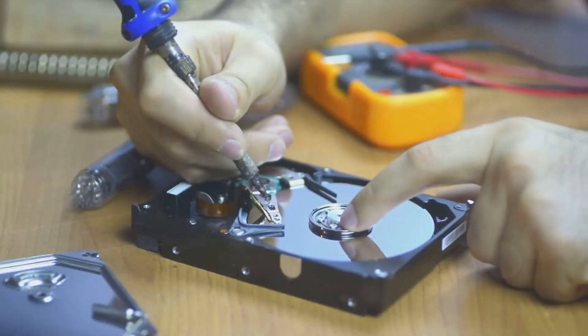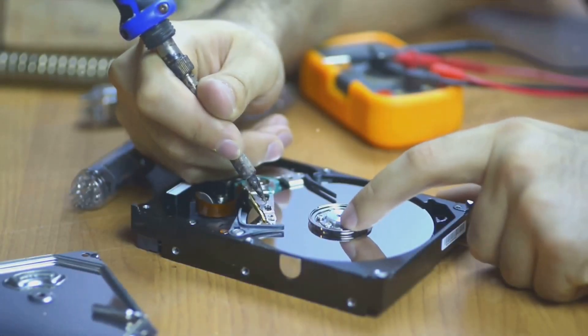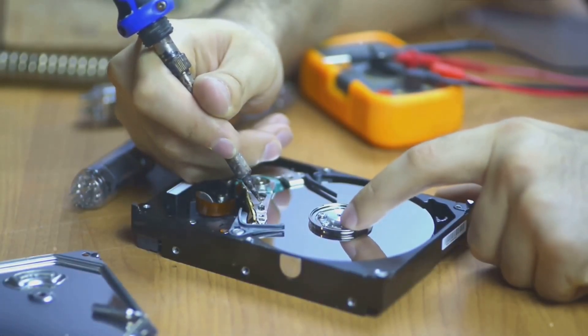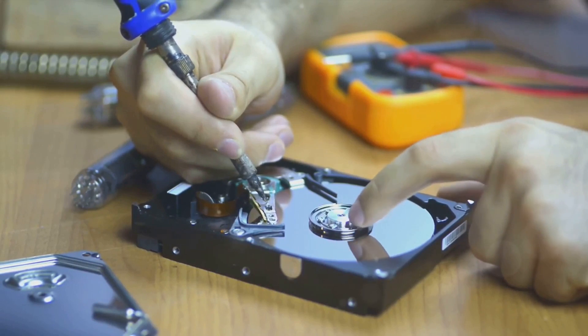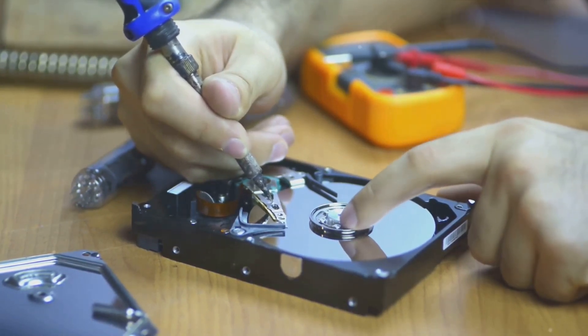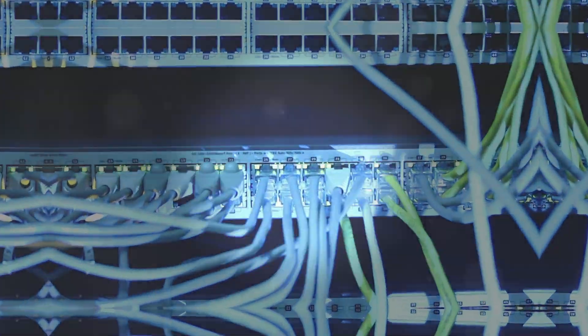such as when disk latency and error logs suggest a failing hard drive, requiring prompt replacement or RAID reconfiguration.